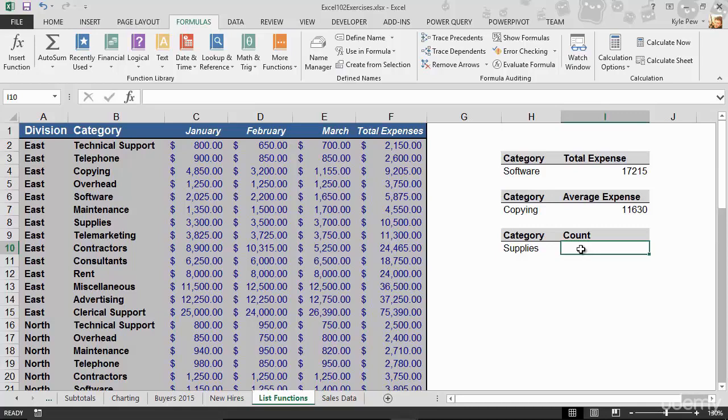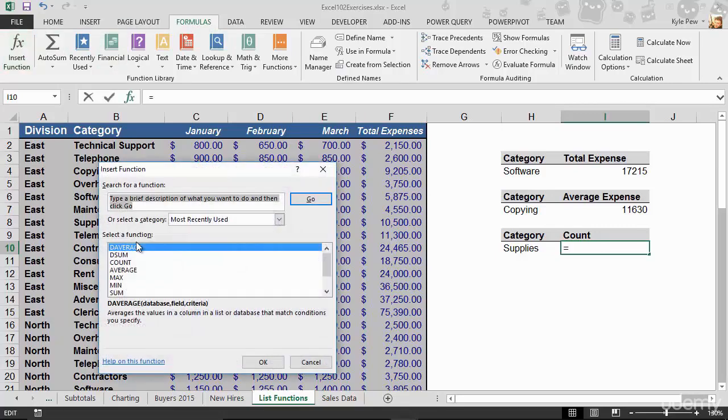So I'm going to jump into my I-10 cell here and I've just created some placeholders for me to use here. Got a category for supplies and I now want to get a total count for how many records are related to supplies for category. Let me set up I-10. Back to formulas, insert function, and I'll find the D count function.